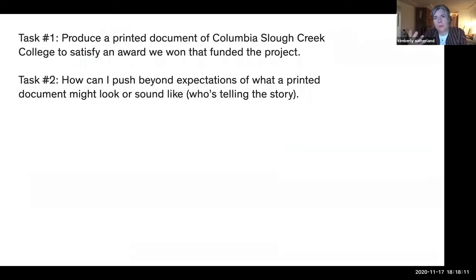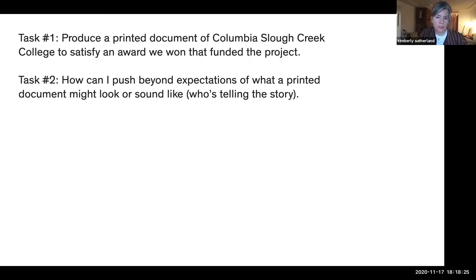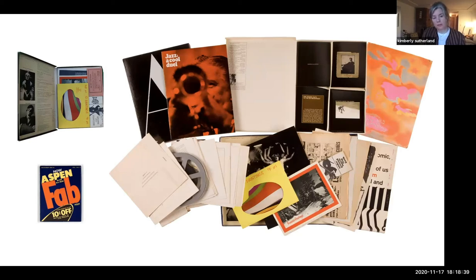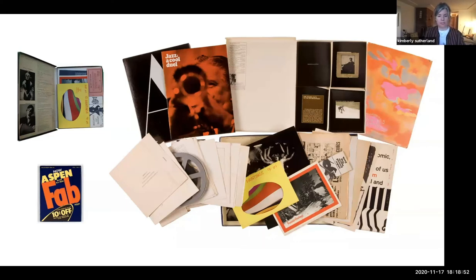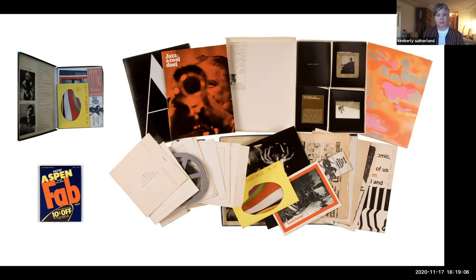My interest was: how can I push beyond expectations of what a printed document might look like — who's telling the story instead of just doing what one might expect? I was really inspired by Aspen Magazine, which some of you may know — it was around in the sixties, always unbound, coming in some sort of case holding all different types of things, from art pieces to records to different ephemera. The bottom left corner of one cover was done by Andy Warhol. I was really inspired by this idea of a collage of people's ideas coming together in one form to be a book, even though it wasn't bound like a traditional book.